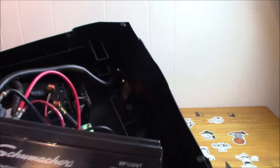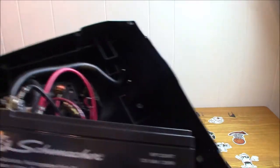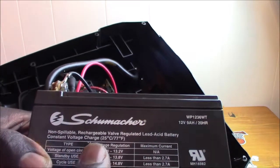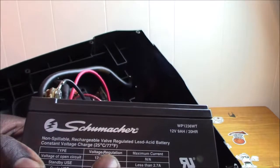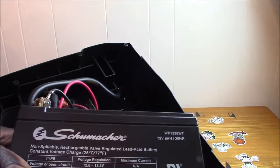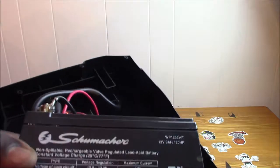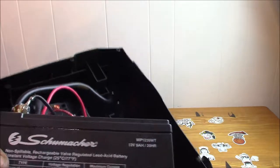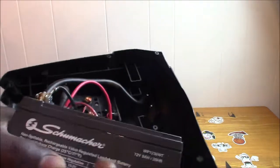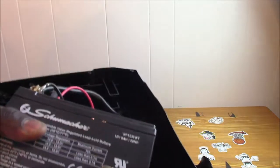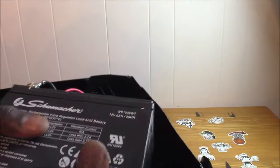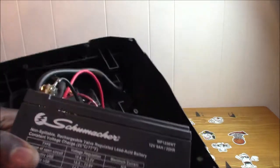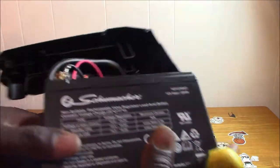This is a rechargeable valve regulated lead acid battery. Look at this thing - this is not an ion battery here guys, this is a lead acid battery.